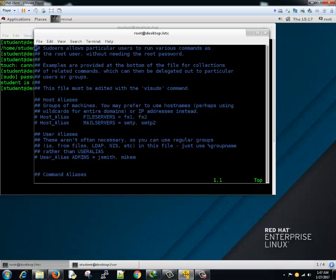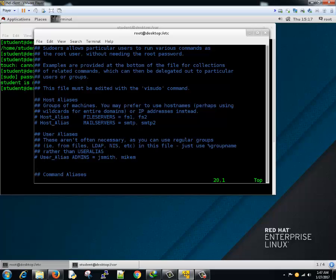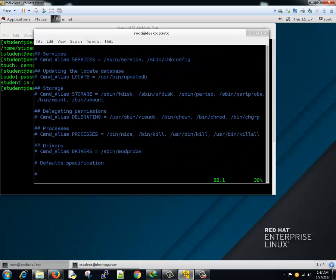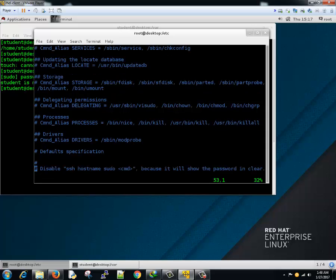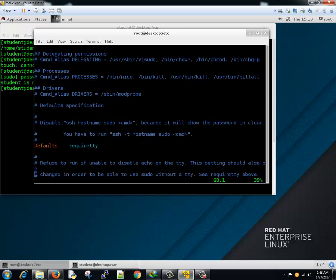There are three steps in providing sudo access: determine what users or groups you want to configure, determine what commands you want to give access to, and then determine the permissions. All the comments in the file are self-explanatory — you just need to find the right place and add your users. For example, if you want to add a particular admin user or users who can run root commands, you can add the usernames there. Like, student might be added here. If you want to add an entire group — say anyone who belongs to the student group — they should be able to run all commands that root has access to.